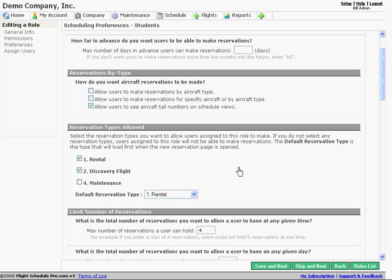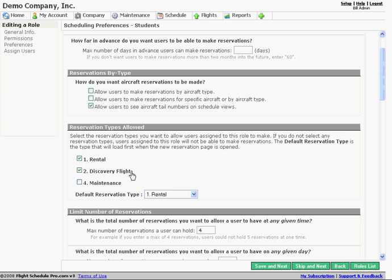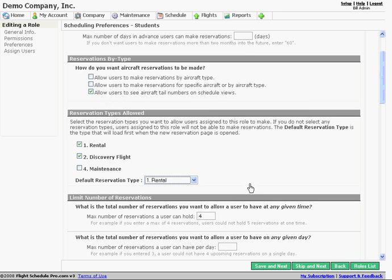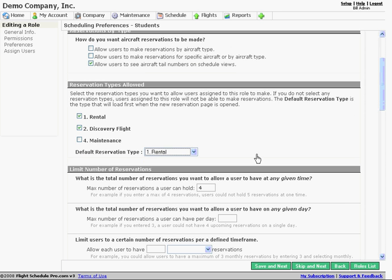Here's our reservation types allowed for this role. So they can make rental and discovery flight, whatever the names of your reservations are, then if you have permission, but we're not allowing them to make maintenance types of reservation because we don't want to allow them to override other people's reservations probably. Since this is our standard role, the default type is what we select here and that's what loads first.